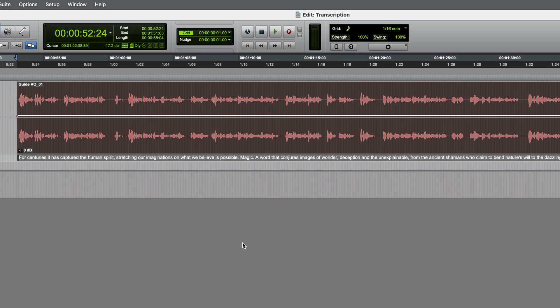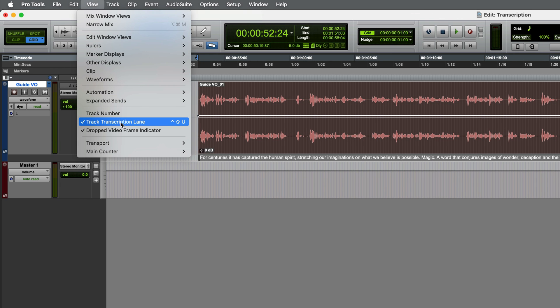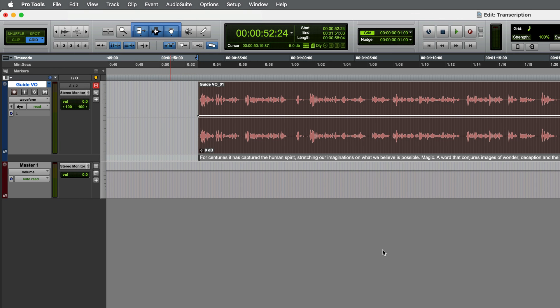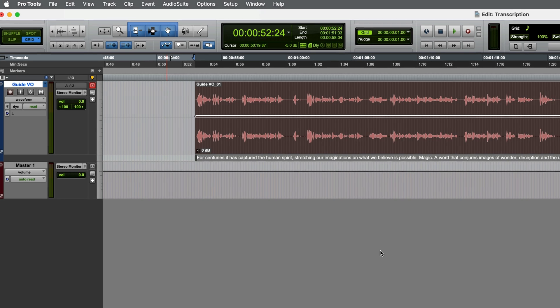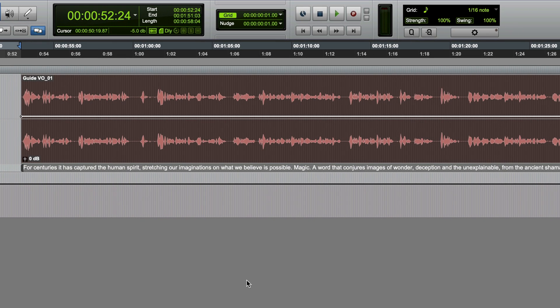Once complete, you'll see the transcription below the audio on the track. If it's not there, check that the track transcription lane option is enabled in the view menu. Now, during playback, the text will be highlighted and will follow the spoken words.